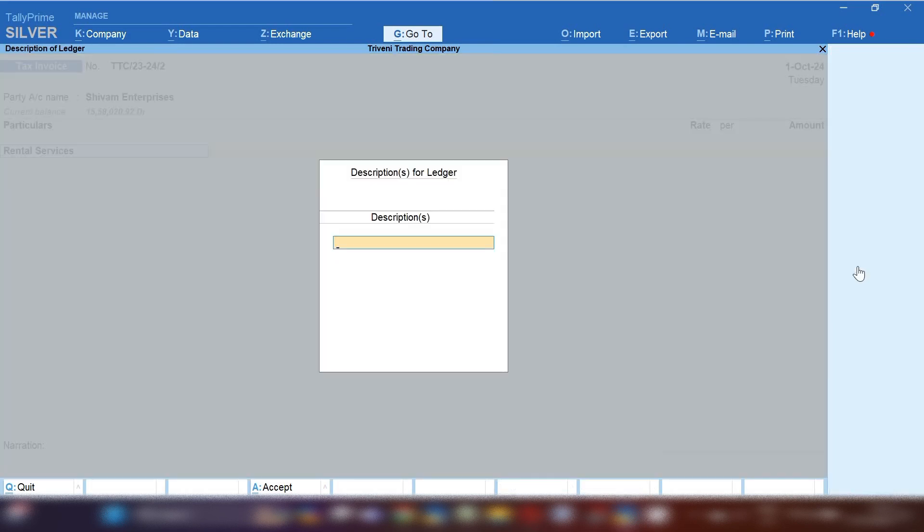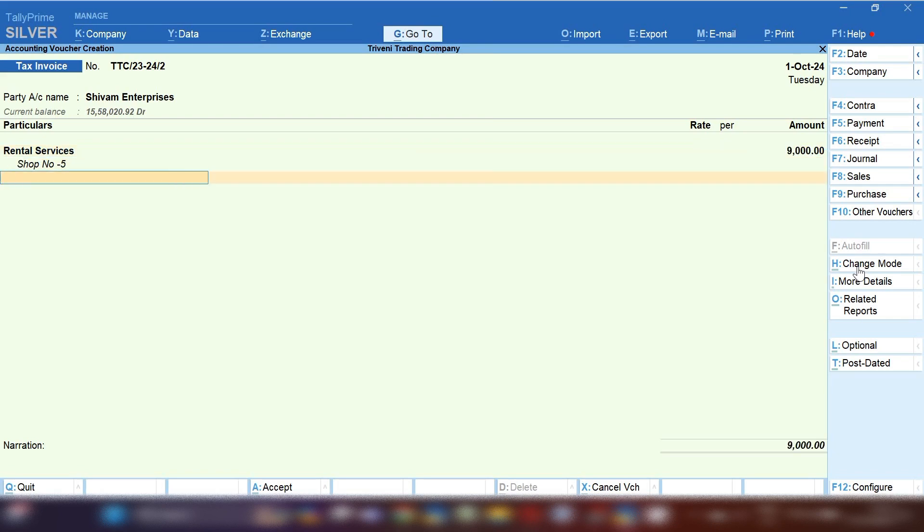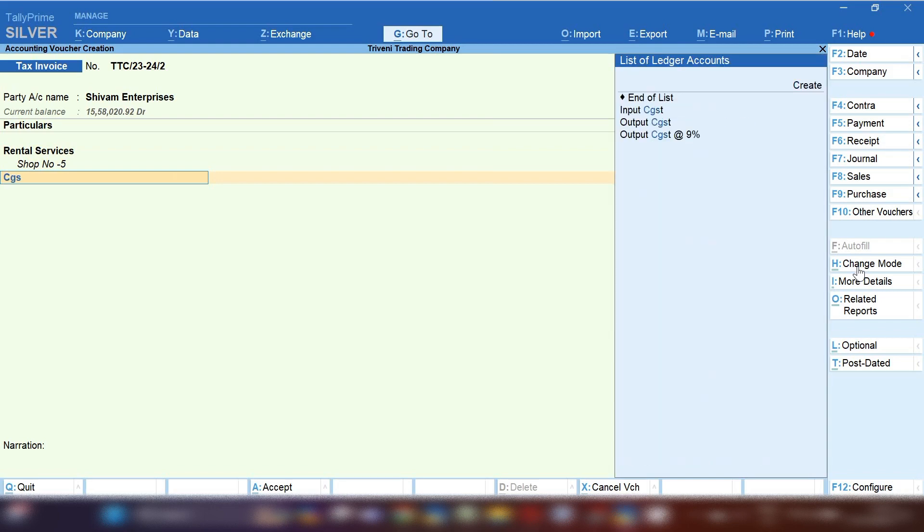You can select party name or person name and select rental services. In description you can mention if you have so many shops, you can mention here which shop number you are going to give on rent. I am mentioning shop number 5 and the rent you have to mention, let's suppose it's 9000 plus GST per month.